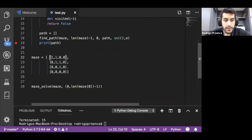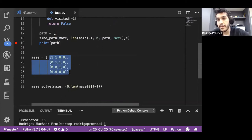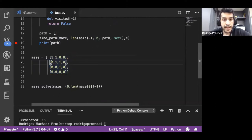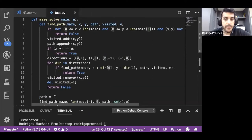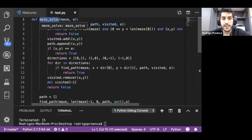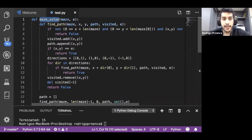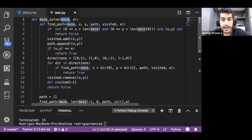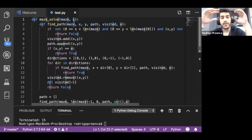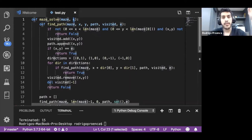I created a 2D array. One represents a spot that you can't traverse, so you can think of it as an obstacle. Zero is a cell that you can traverse. The way we're going to solve this is using a function called maze_solve, which takes a 2D array and the ending position. Once you reach this ending position, you're done with the search.